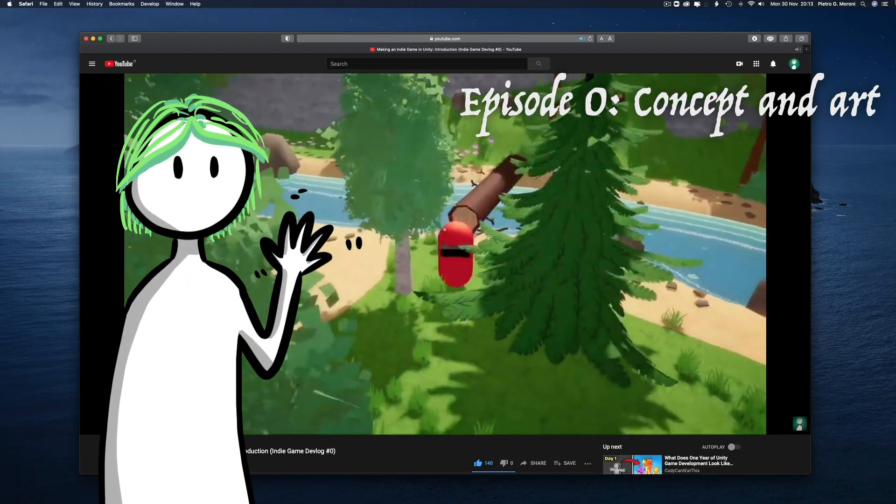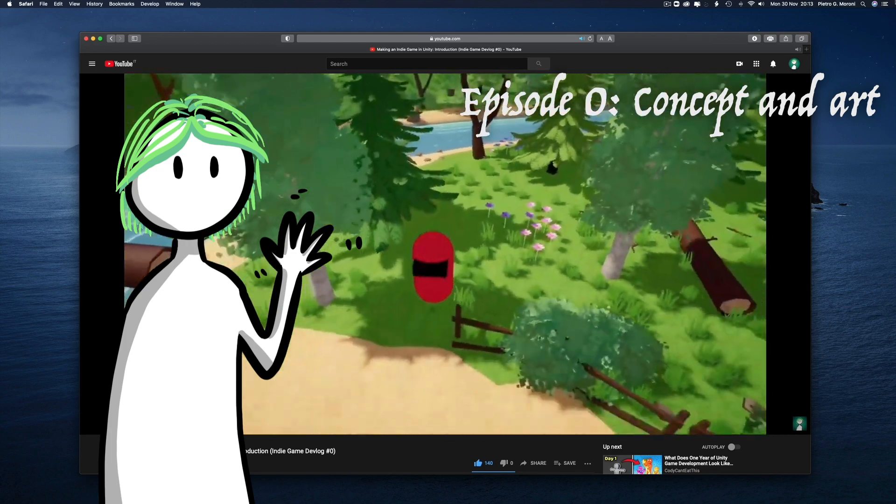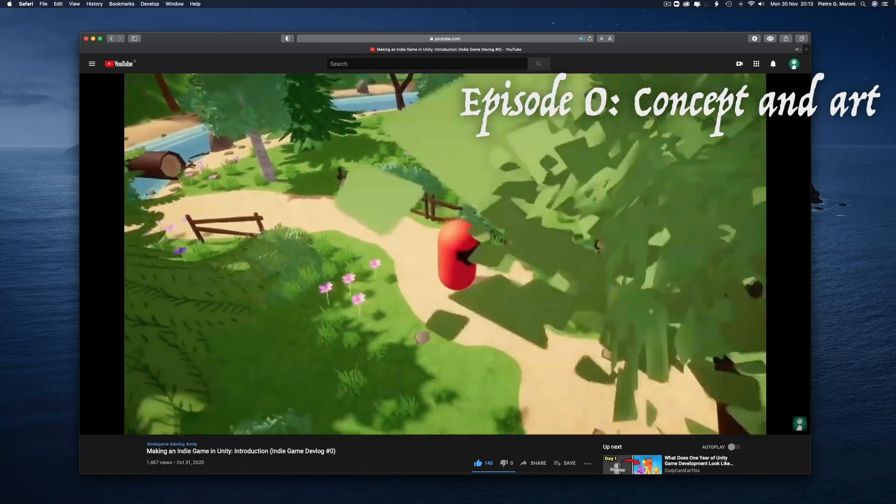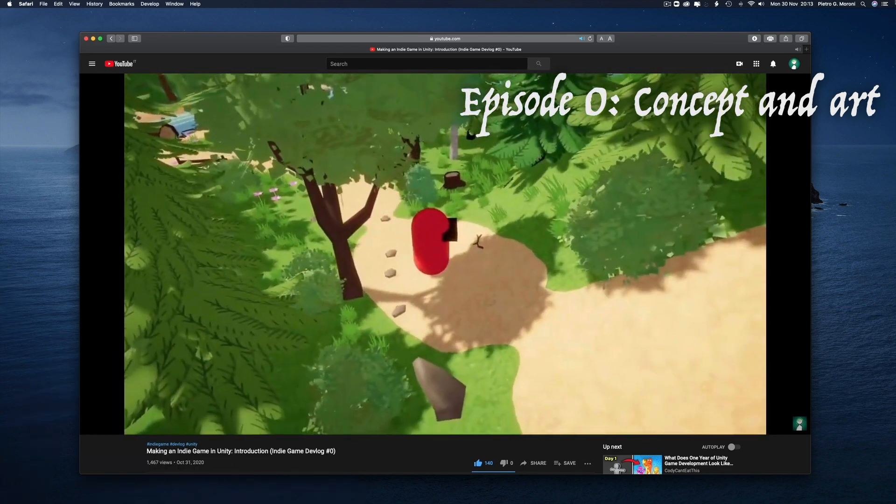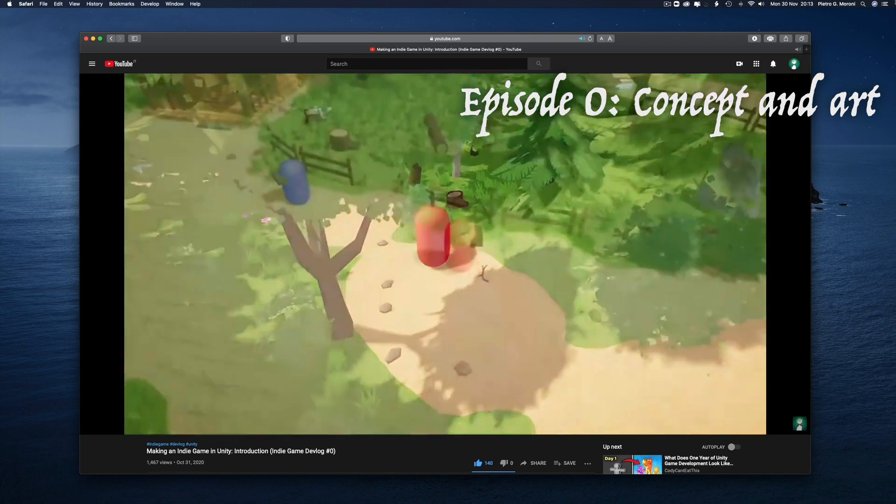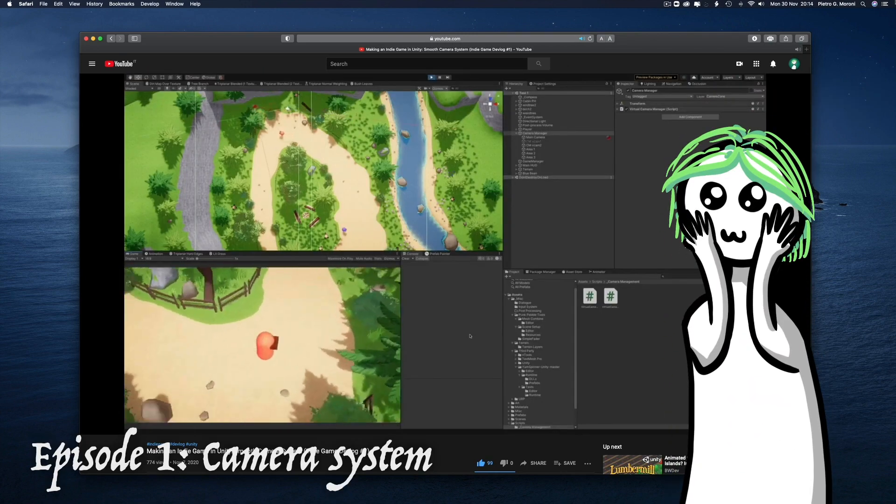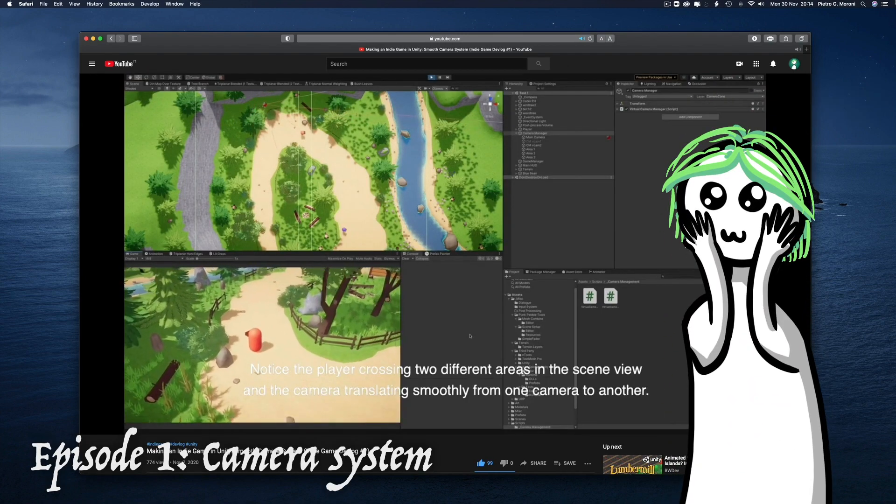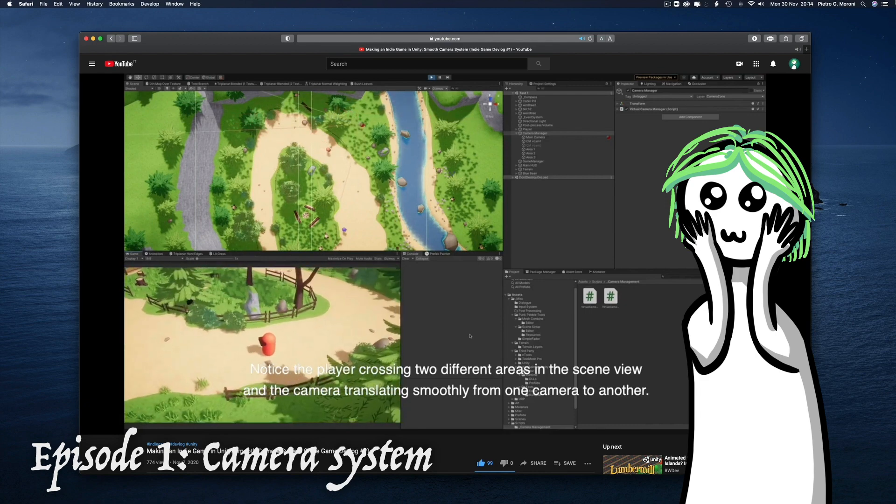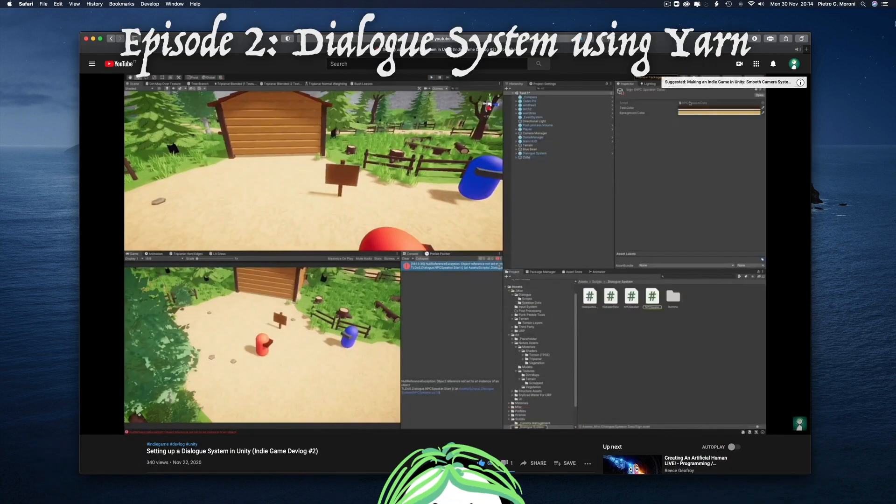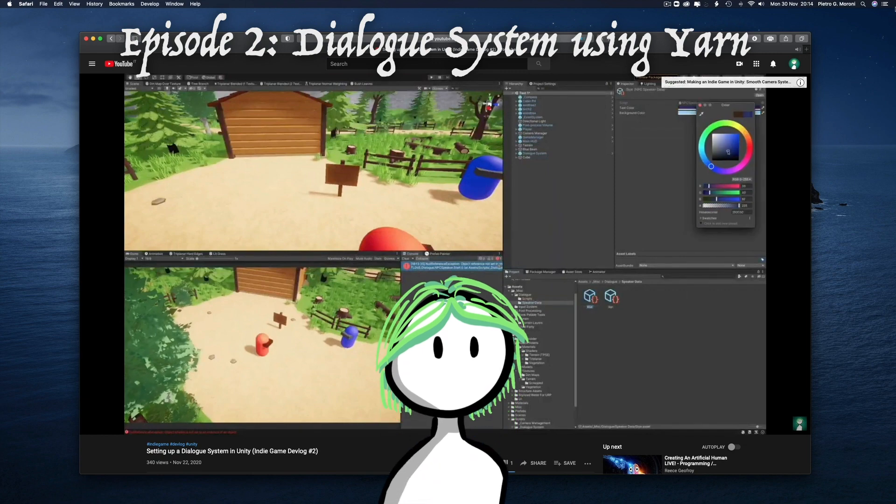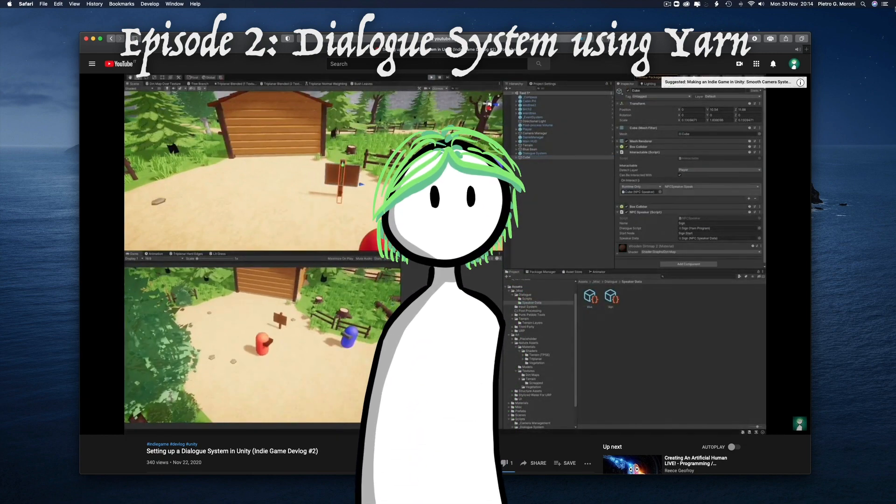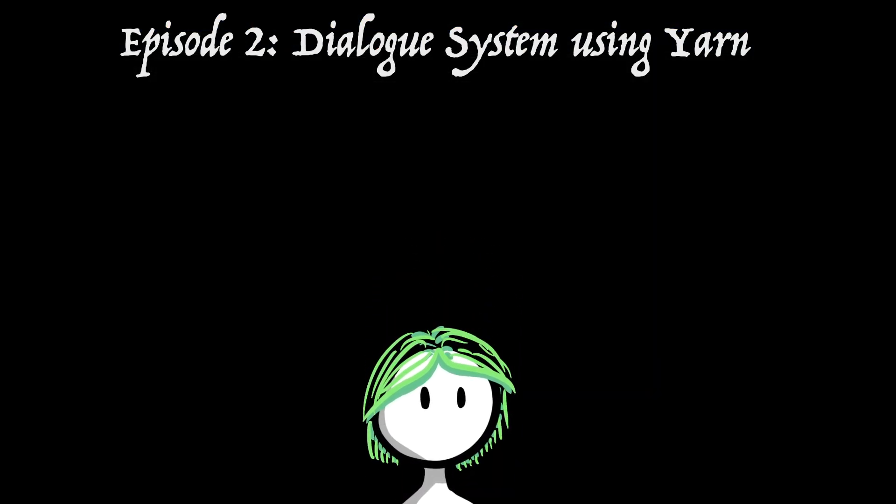What? You haven't seen any of the previous episodes? Here's what we've been up to so far. I've come up with the concept for a chill exploration game. Then, at first, I tried to get some inspiration by sketching down some stylized 3D nature assets. After that, I made a camera system that allows me to smoothly transition across multiple areas of the world. In the last one, I talked about and started implementing the game's dialogue system, which is built upon Secretlab's yarn spinner.